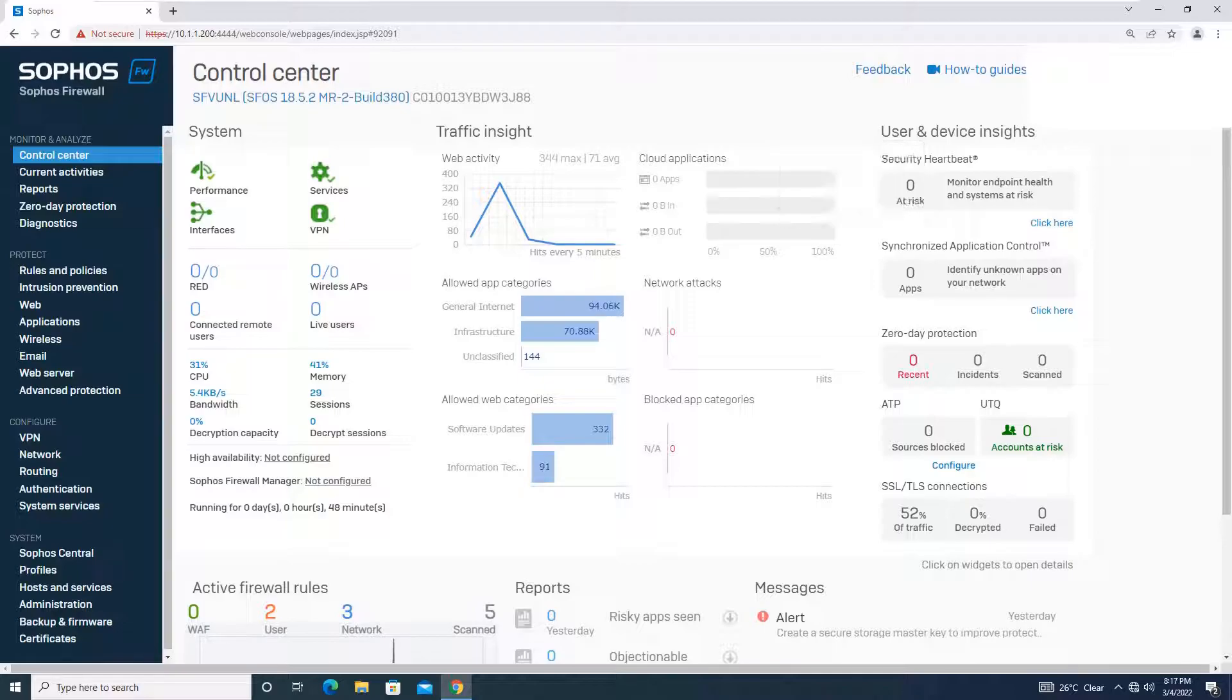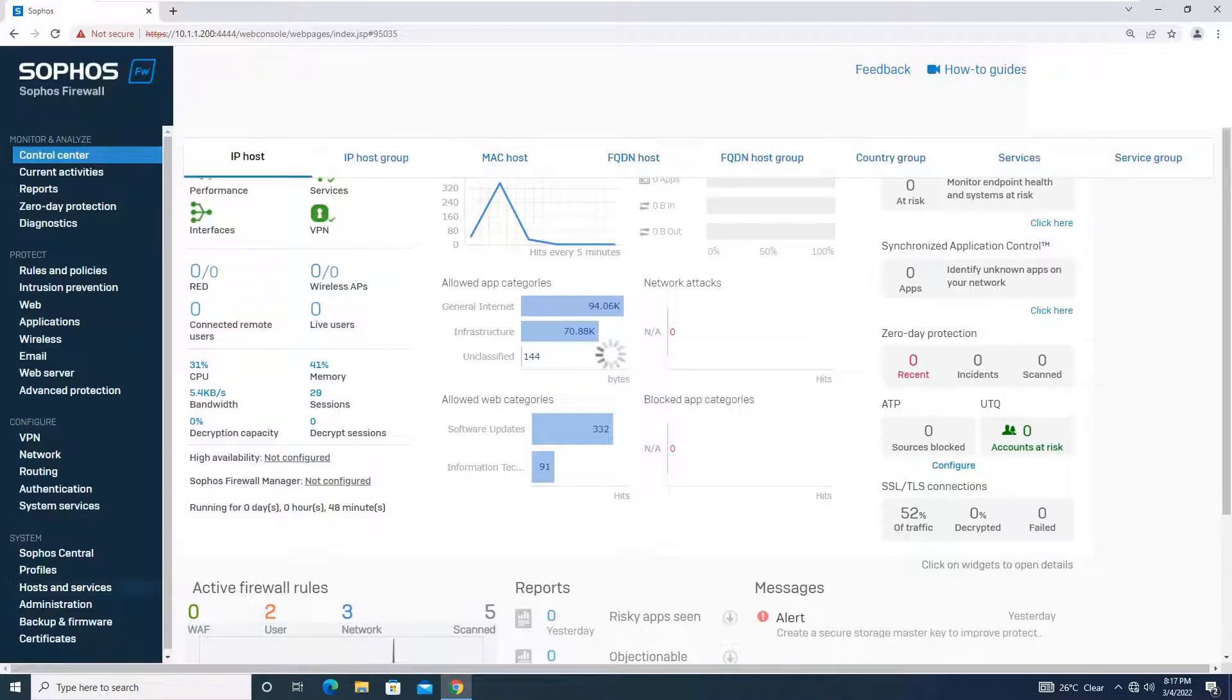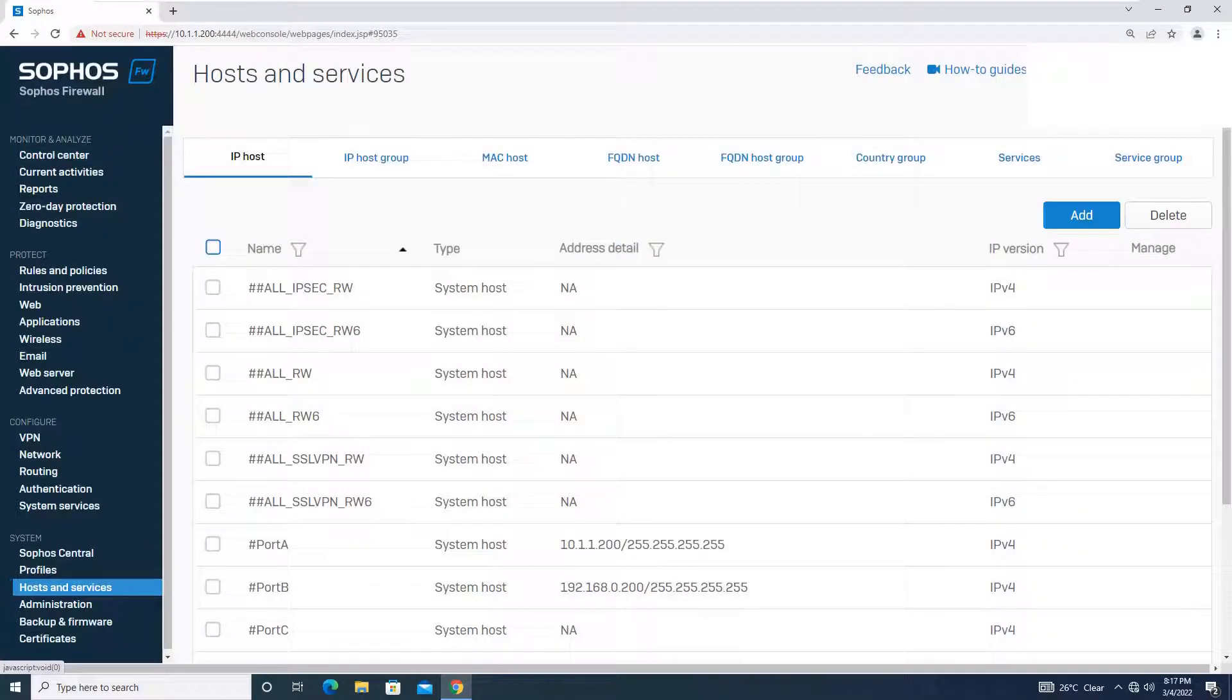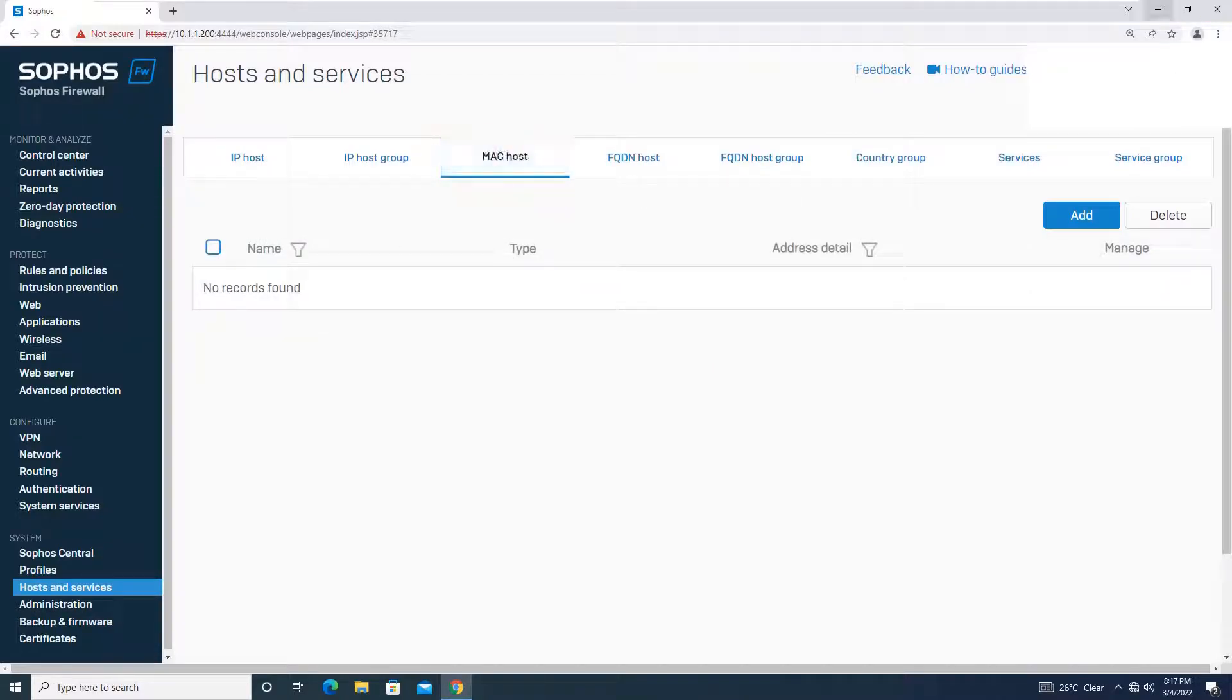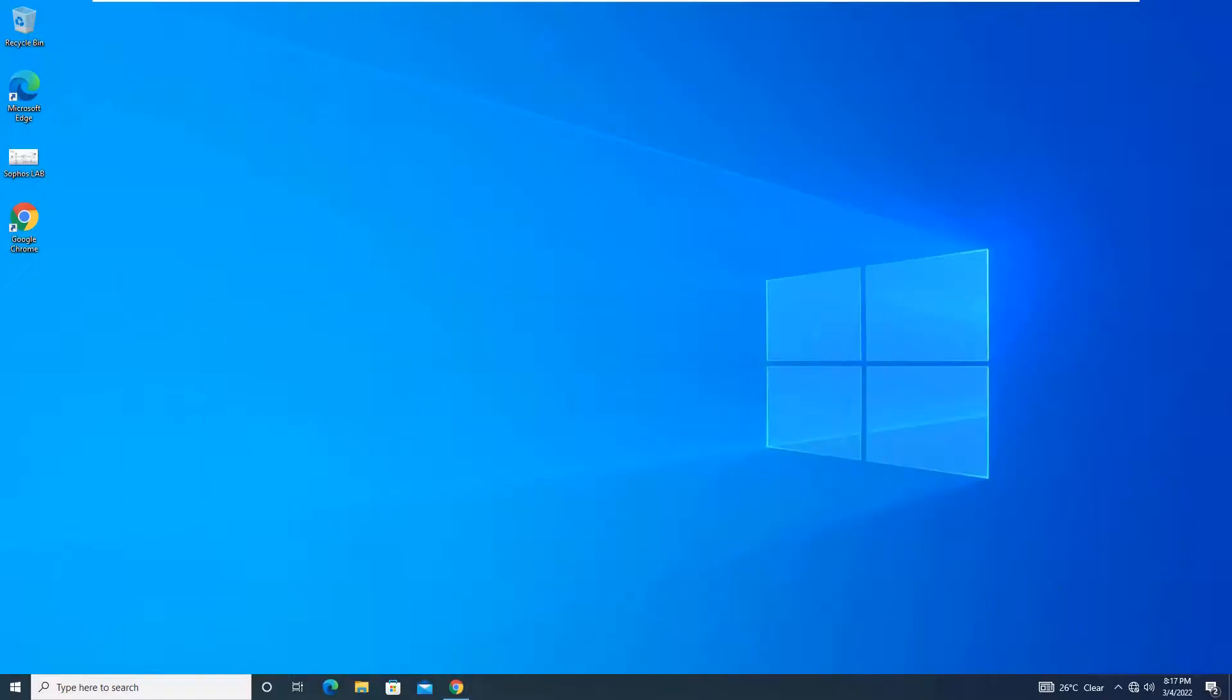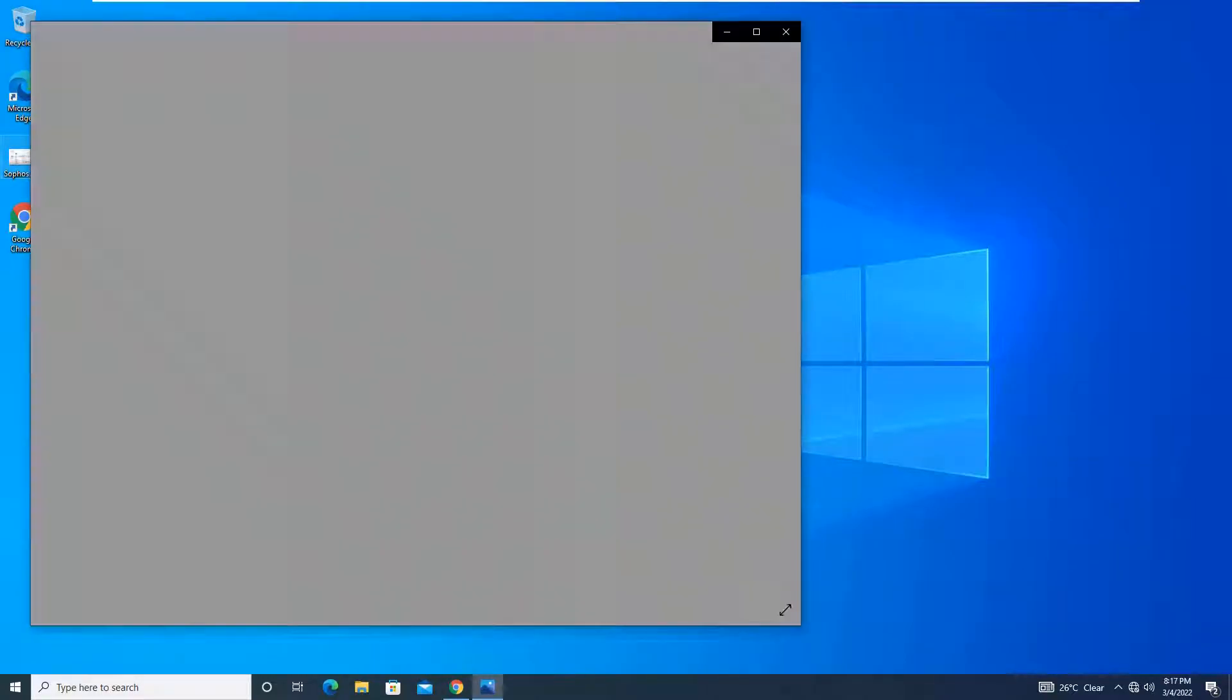Now you are logged into the Sophos XG firewall and going to the host and services tab under systems. You will go to MAC host. Now over here, our requirement is, let me open the network diagram for you first.